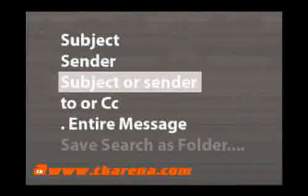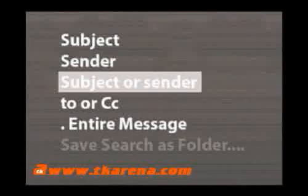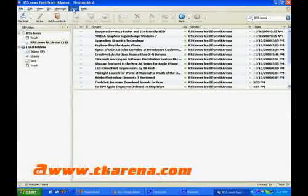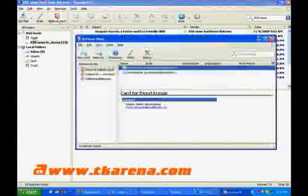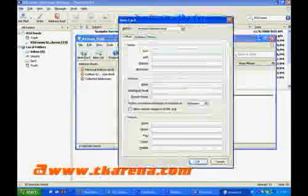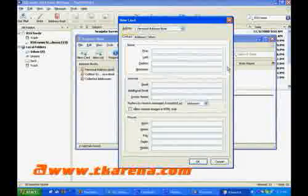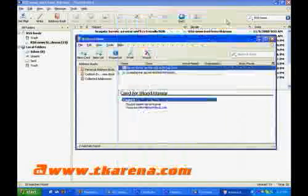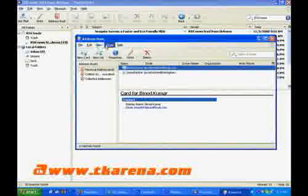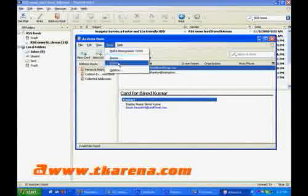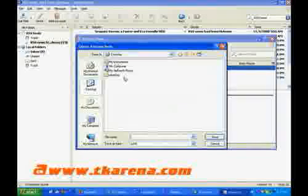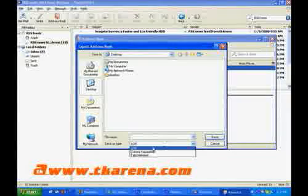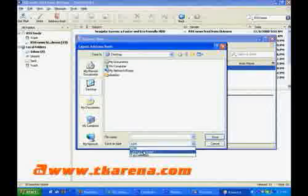Like other email clients, Thunderbird also has the feature of an address book. In Thunderbird, whenever you send a mail to a new email address which is not in the address book, Thunderbird automatically stores the email address in the address book.